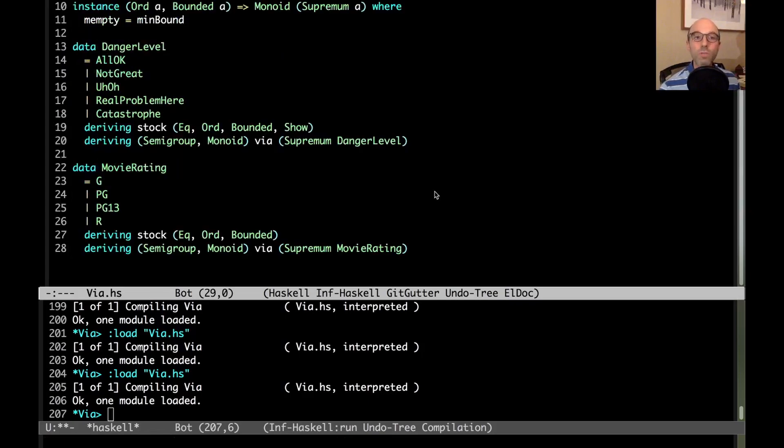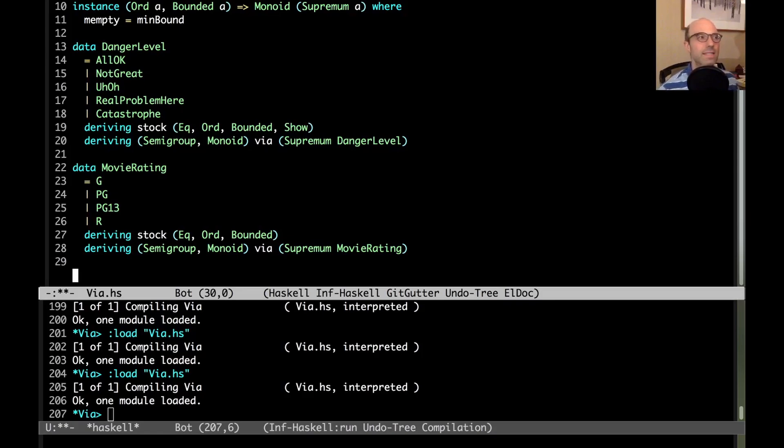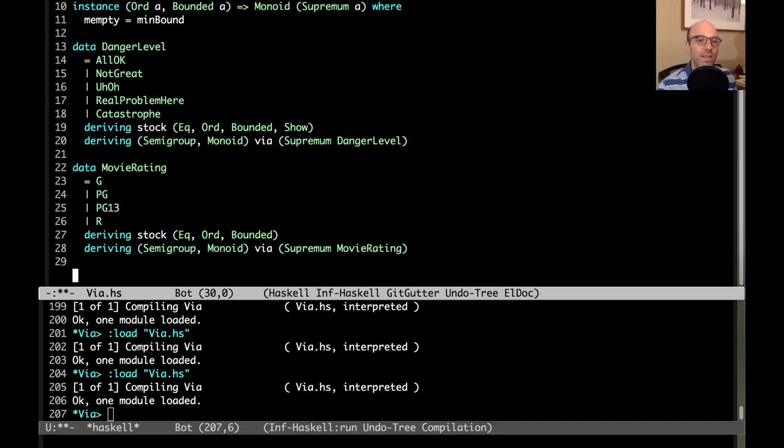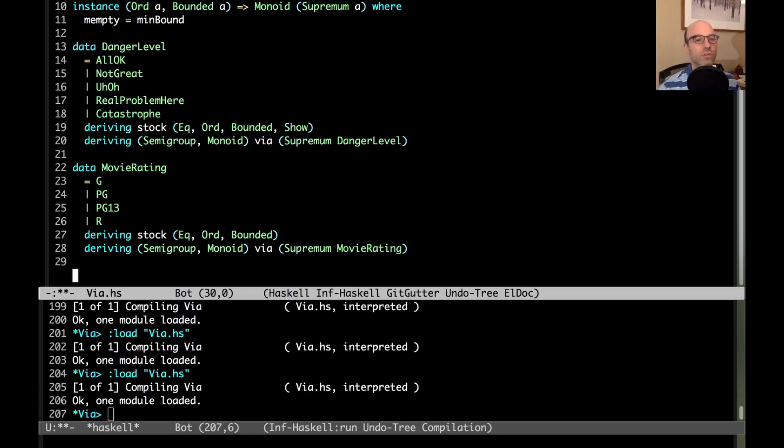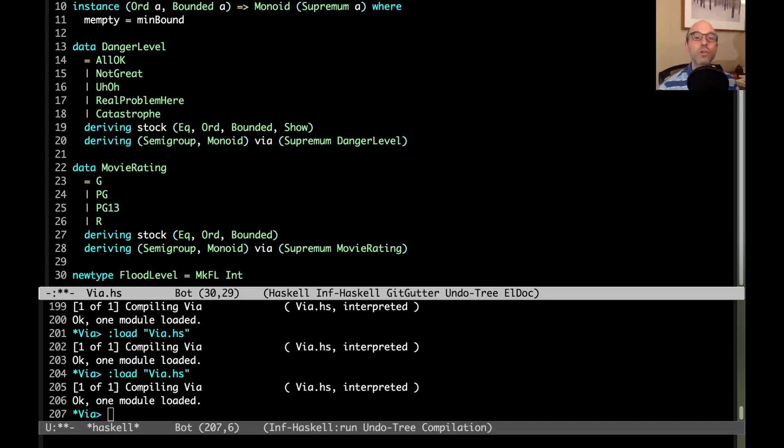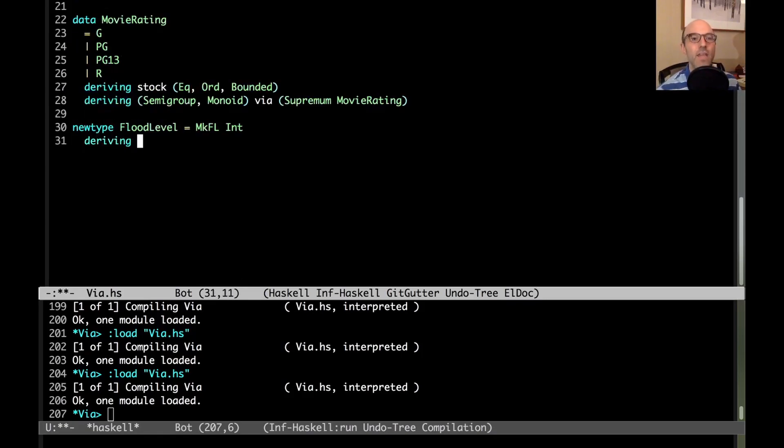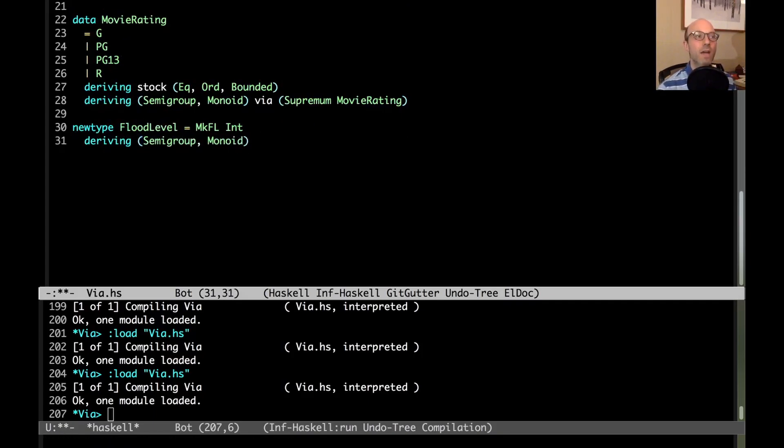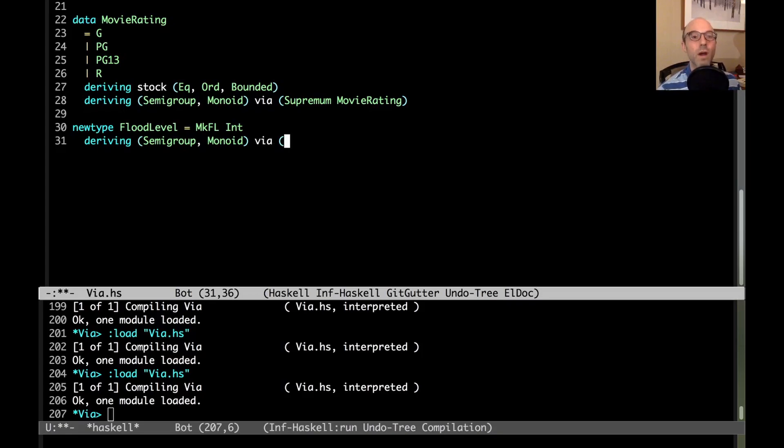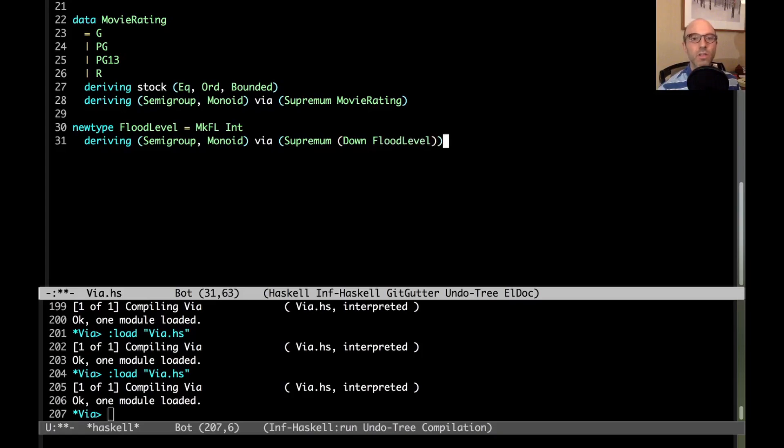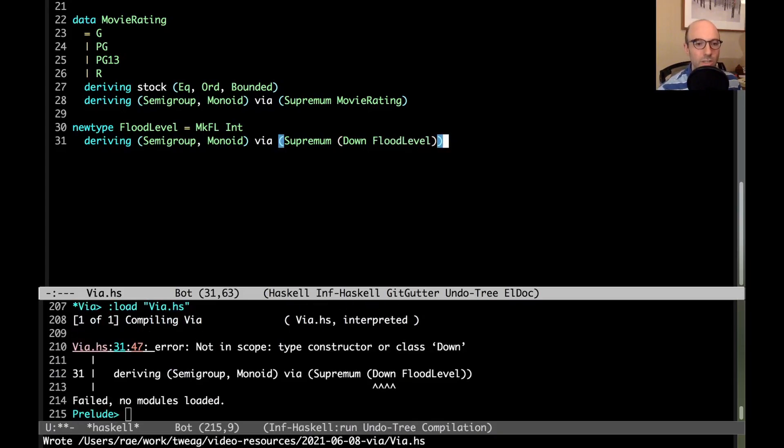There's one more small trick. This is nicely composable. Let's say I'm gathering data on the altitude of different places on a property, and I want to know at what level I have to start worrying about floods. Wherever the lowest point on my property is, that's my flood level concern. I'm going to make a new type called flood level mcfl. It's just going to be a new type wrapper around int, where this int represents some sort of altitude measurement. Now I can say that I want to derive my semigroup and monoid instance here not via the maximum, but via the minimum. I can say that by saying via not supremum of flood level, but supremum of down of flood level.